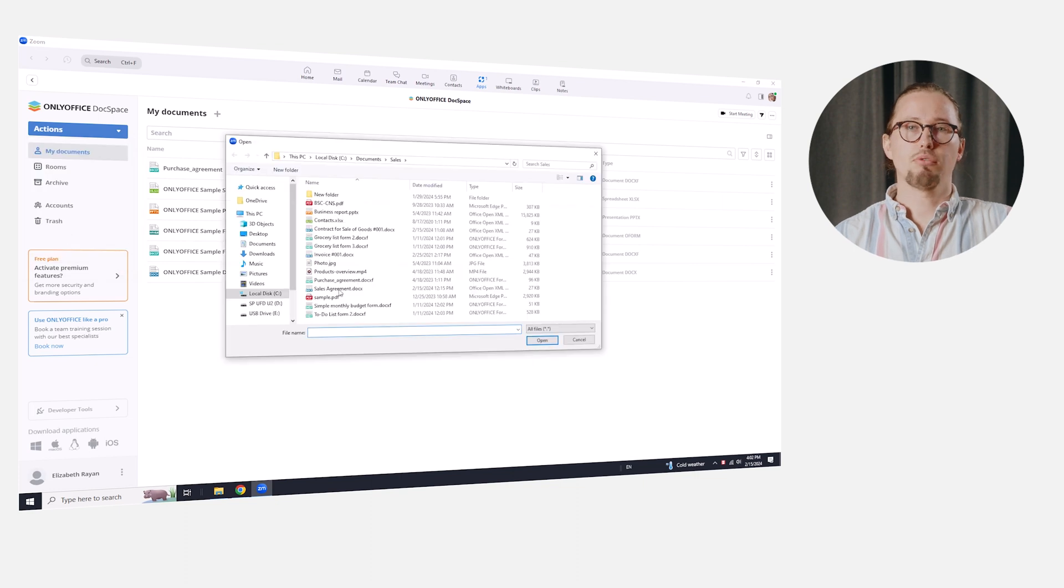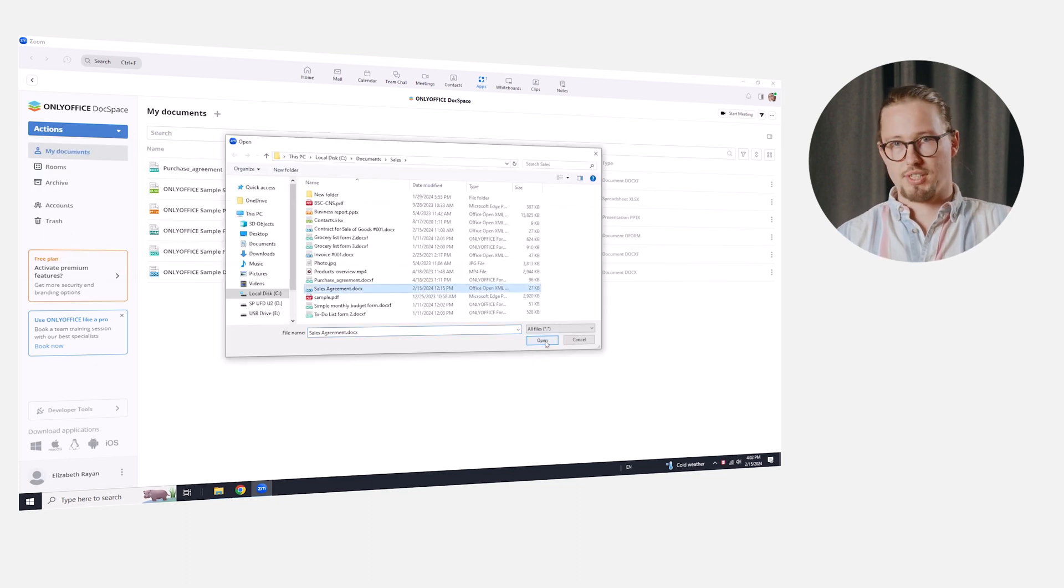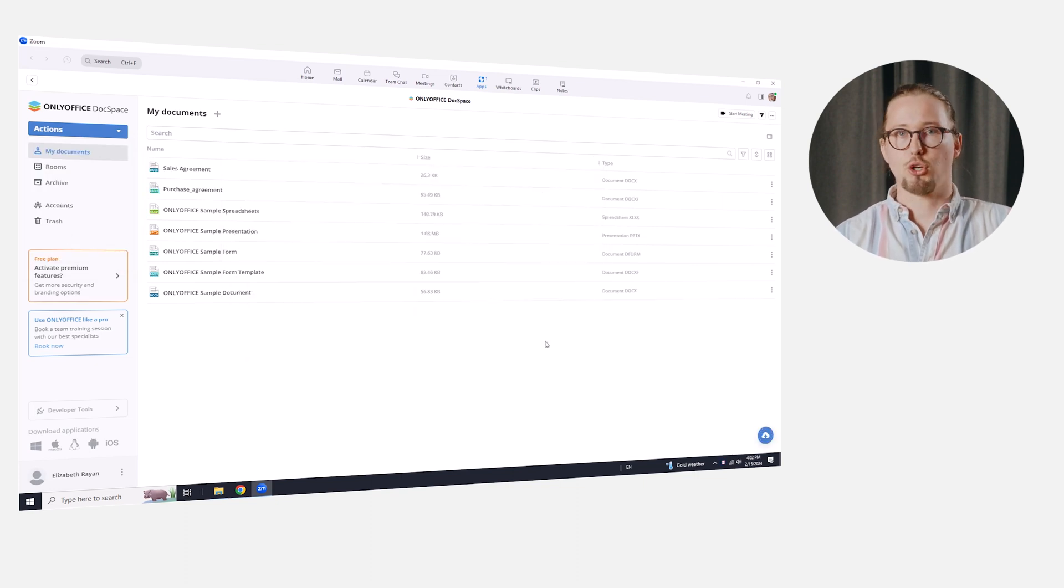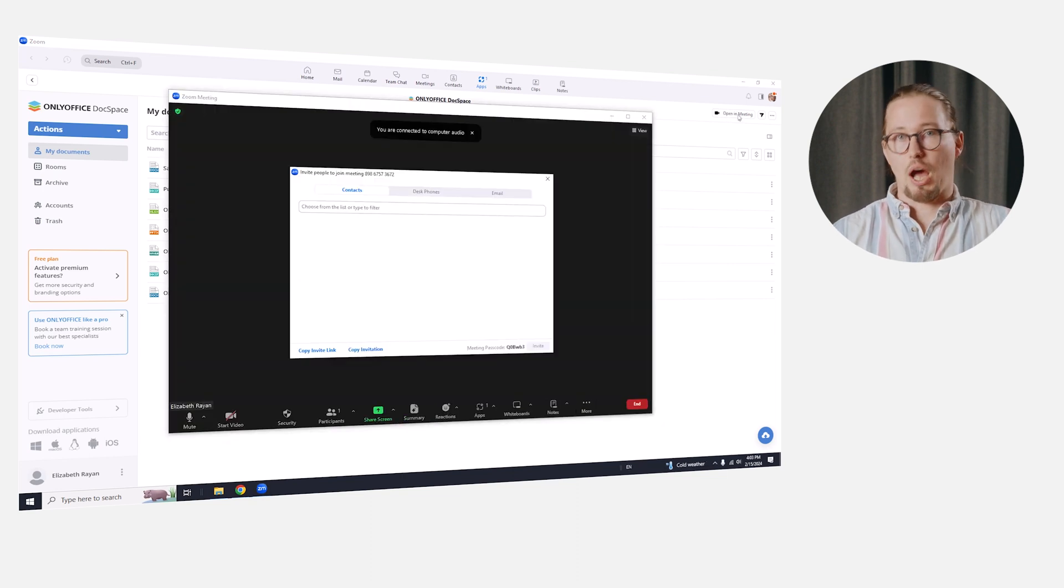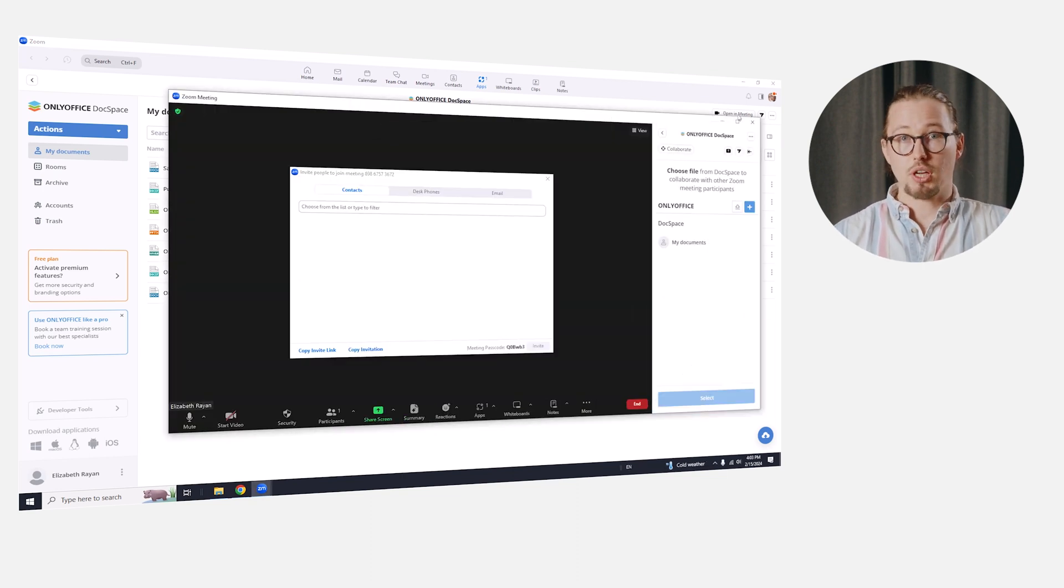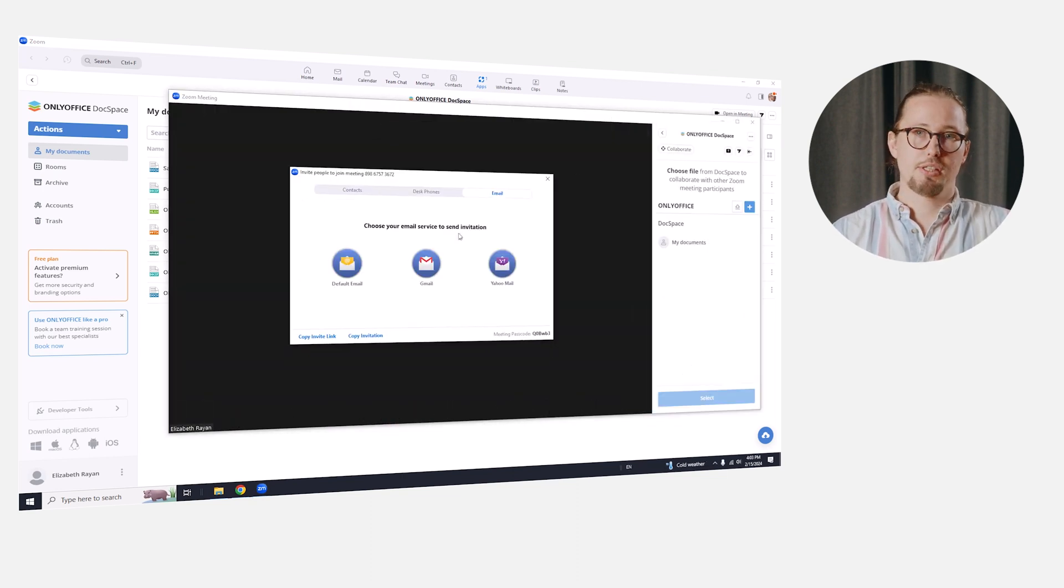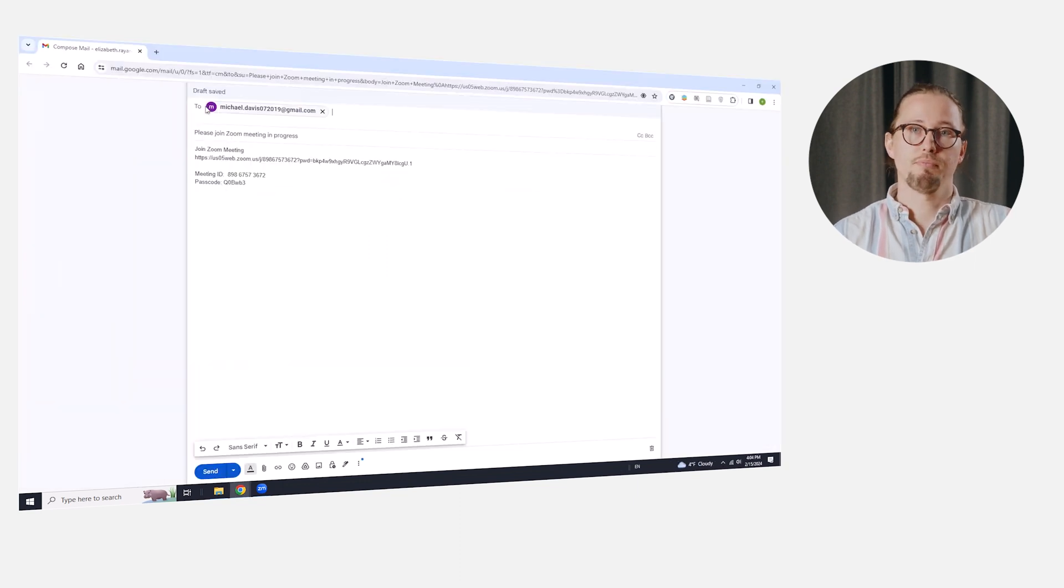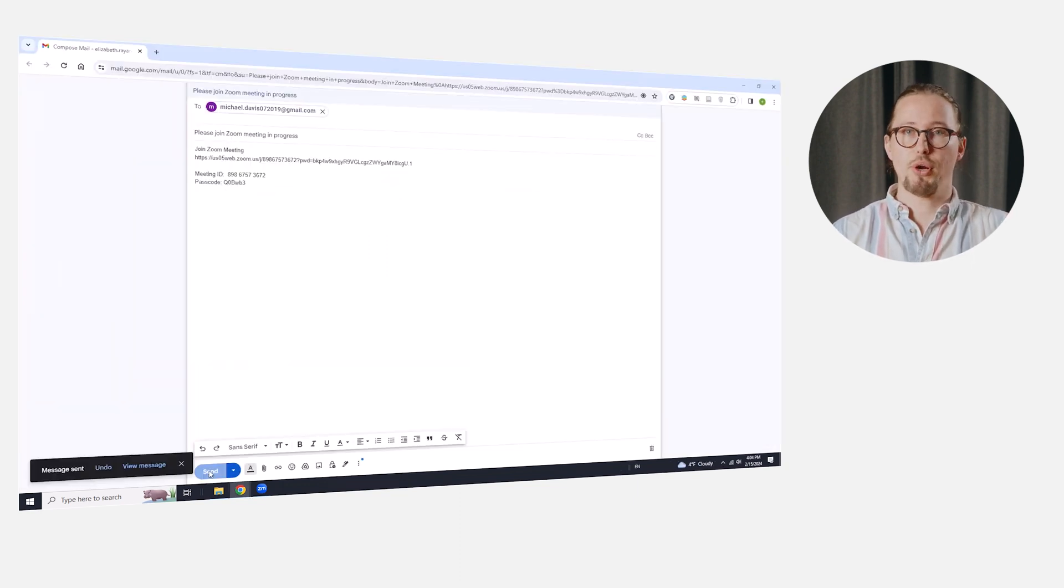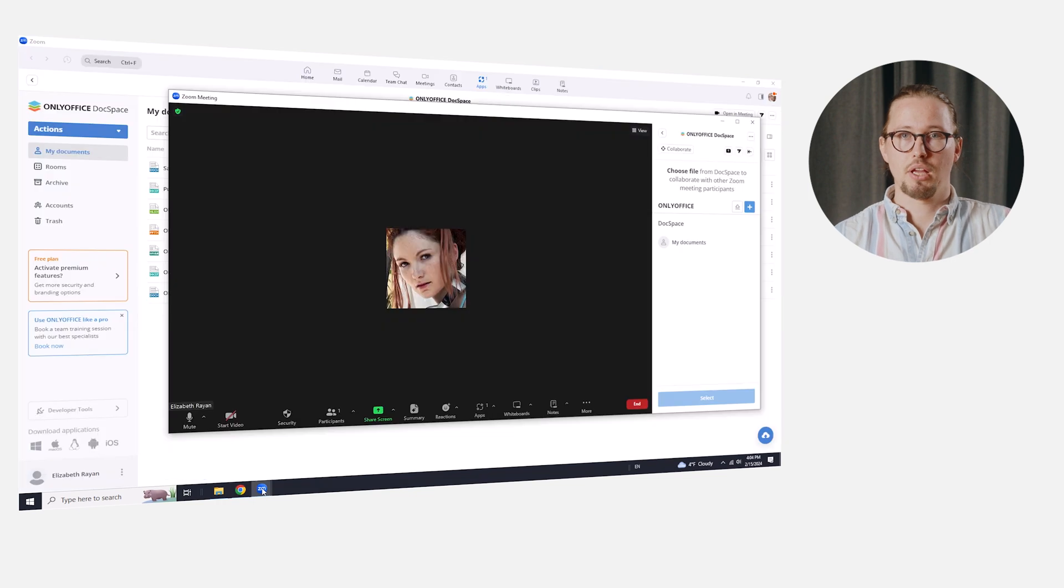Let's upload, for example, a sales agreement to the section My Documents from our local drive. Now, it's time to start a Zoom meeting, invite other participants by sending invitations using built-in tools, and initiate a document collaboration session.